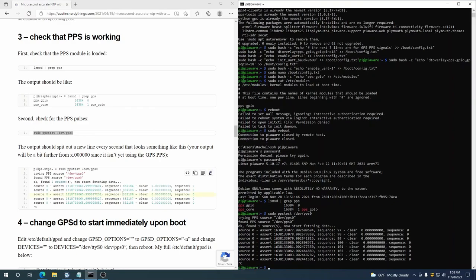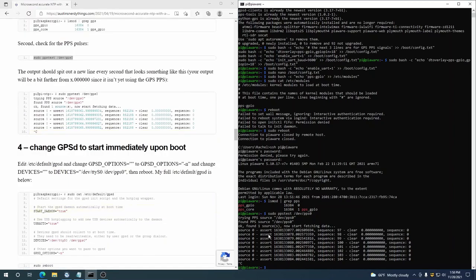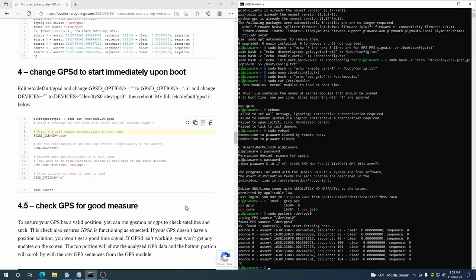And so that says the output should spit out a new line every second. It looks something like this, and it does look something like that. And so the output, it looks like it's two milliseconds off. So we'll get a lot closer than that. Okay, next up, we need to edit GPSD to have it start immediately upon boot.